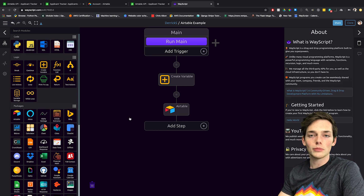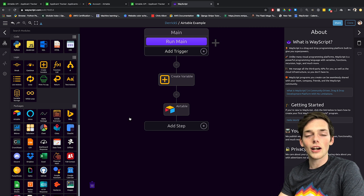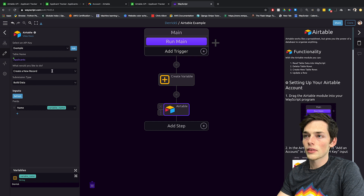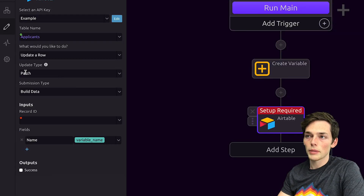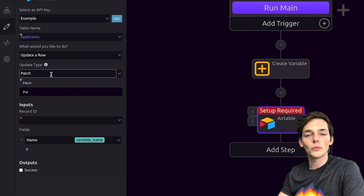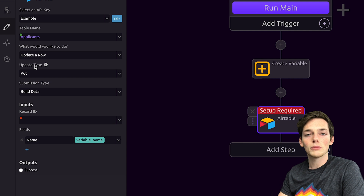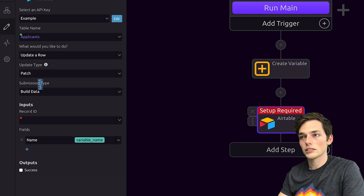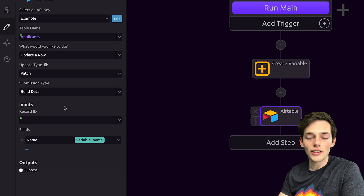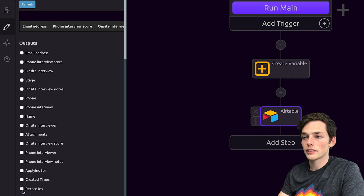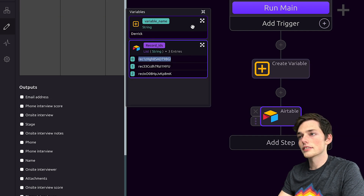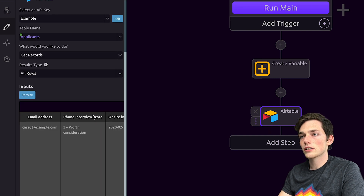Now we know how to get information from our Airtable and how to add a new row to it. Let's see how we can update existing rows. Back in the Airtable module, instead of create a new record, let's see how we can update a row. We have two different update types: patch and put. The patch update type just updates the one column you're trying to update — if you leave other columns unspecified, they will not be changed. The put update type, however, if you leave columns unspecified, they will be empty within your table. Let's use patch for this example. To get these record IDs, we already know how to pull information — we'll go and get records and pull the record IDs. Let's take this record ID and change it within our table using WayScript.